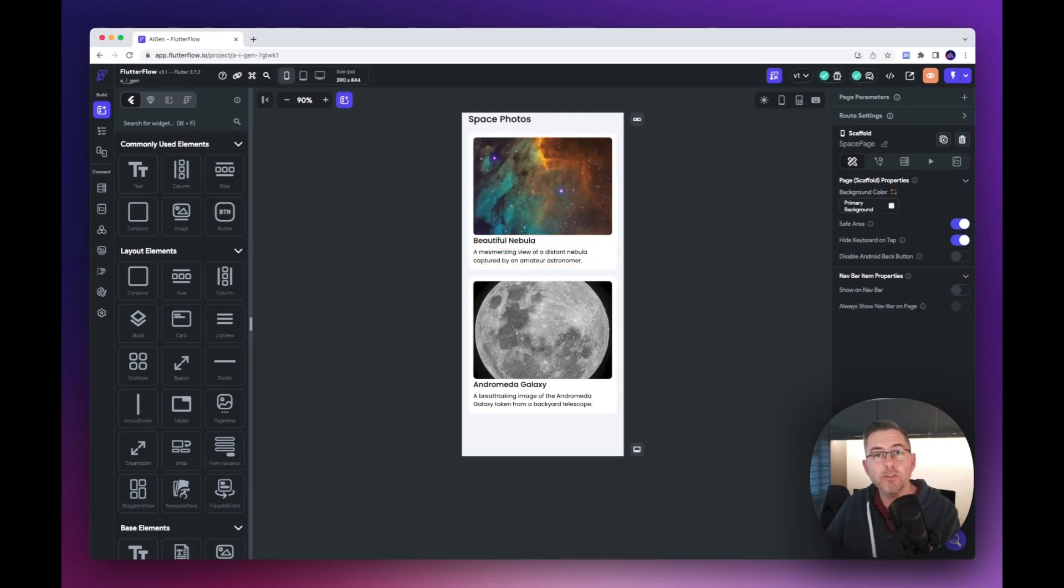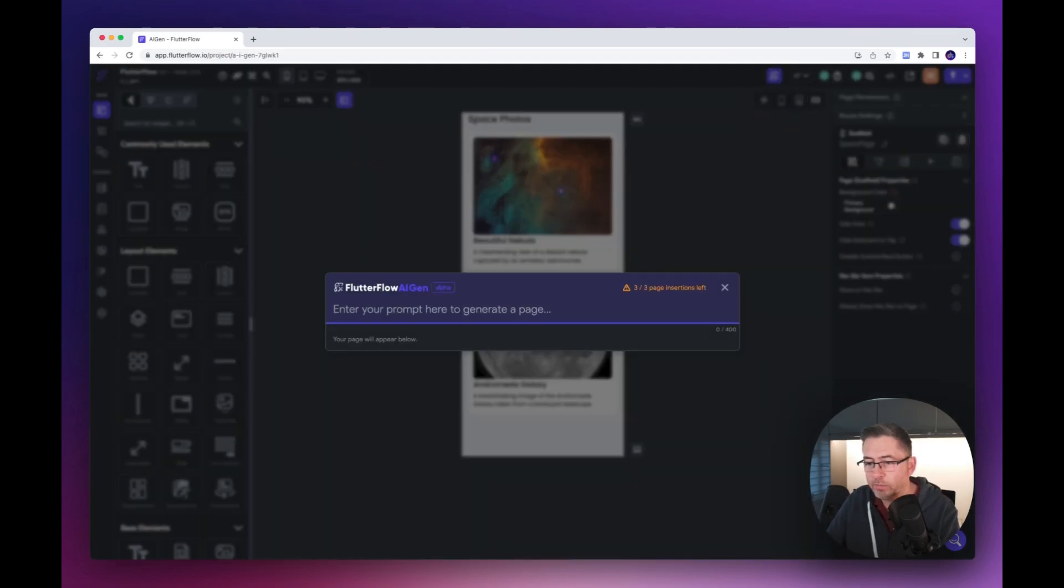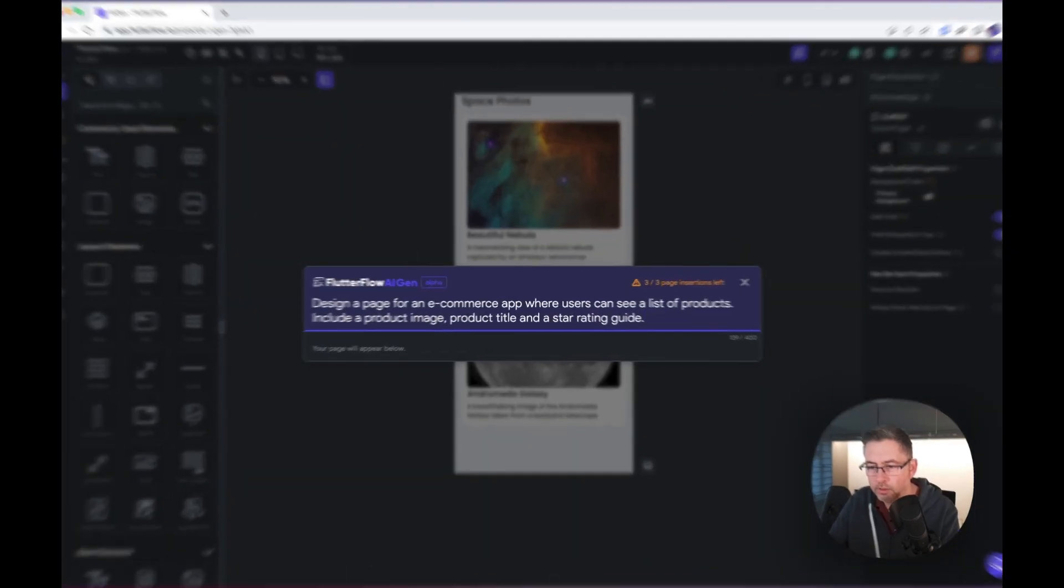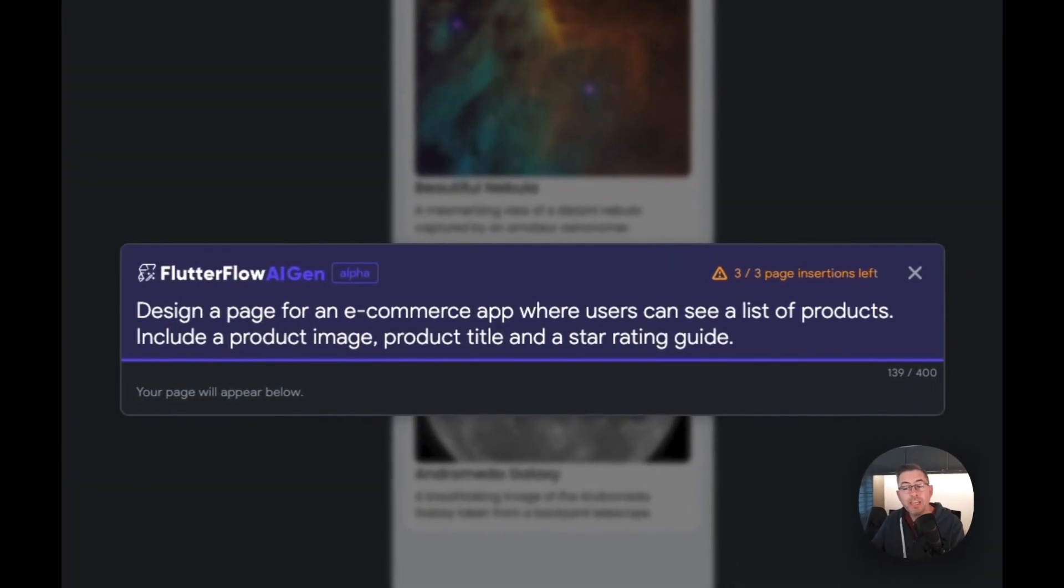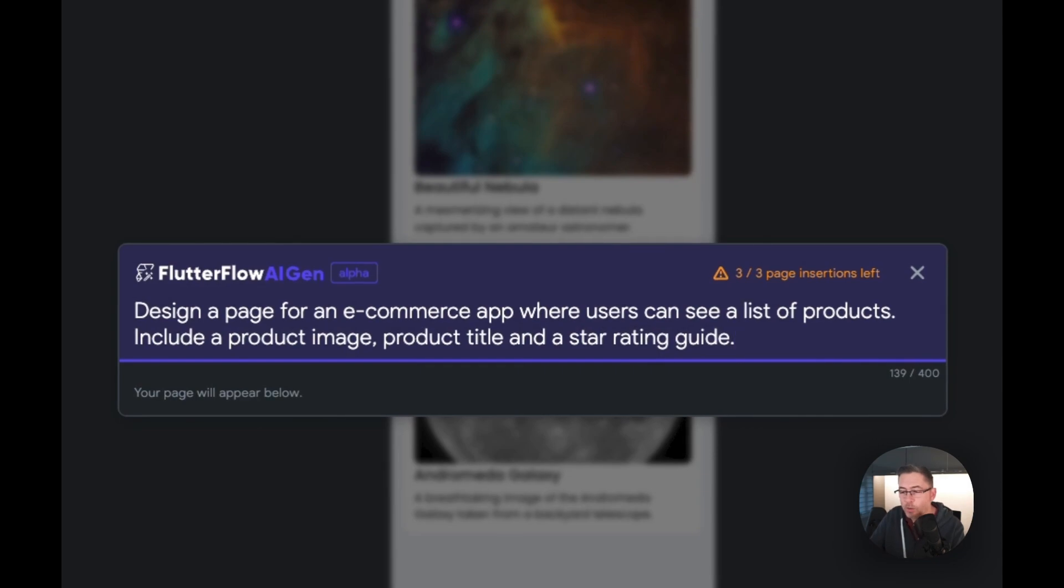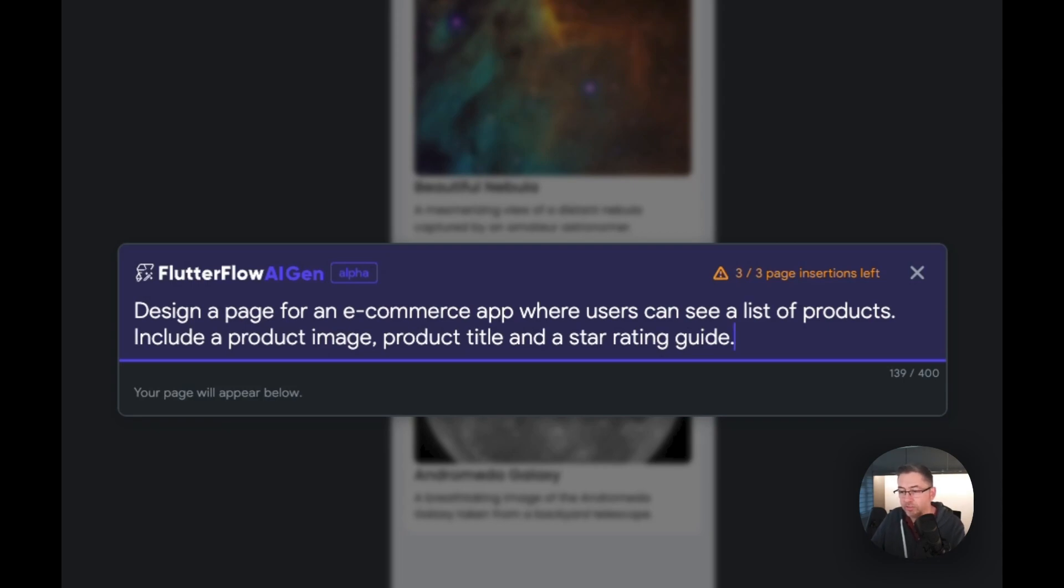Let's try another example. Design a page for an e-commerce app where users can see a list of products. Include a product image, product title, and a star rating guide. Something slightly different but maybe a very common use case. Let's hit enter.